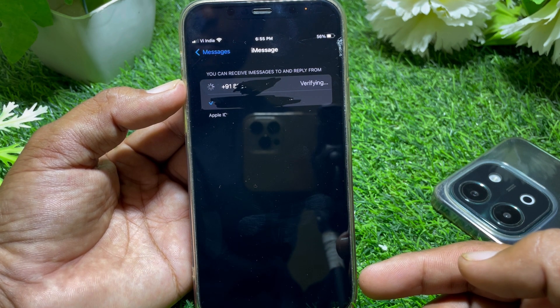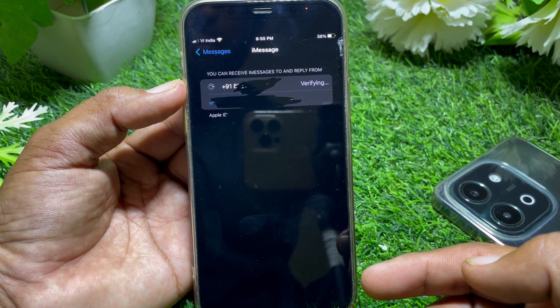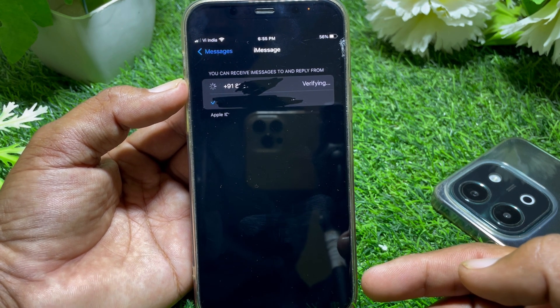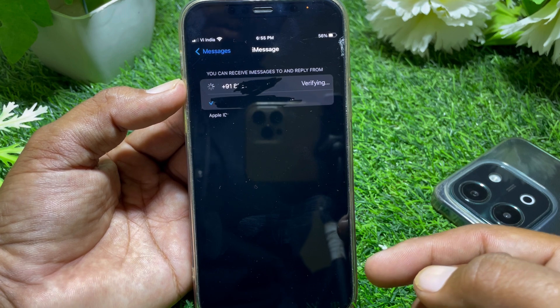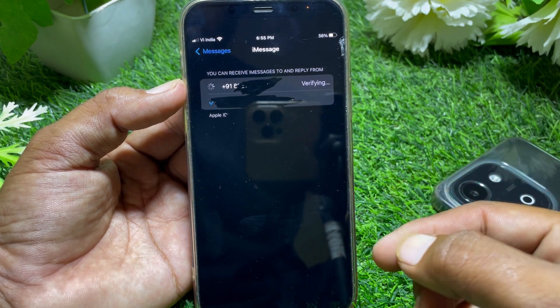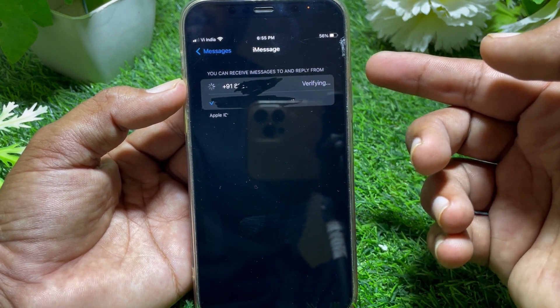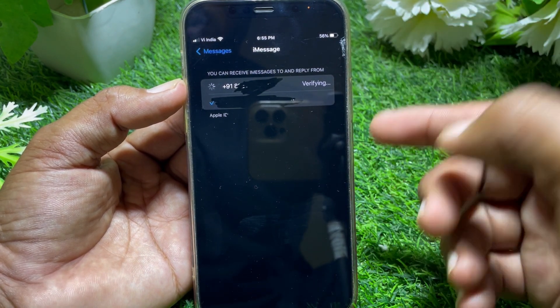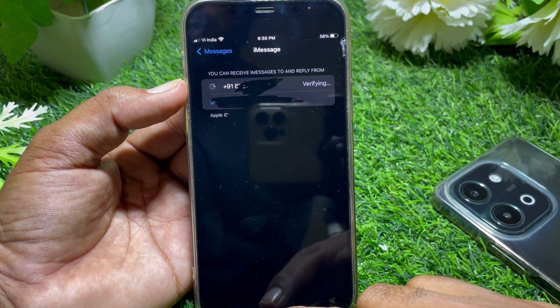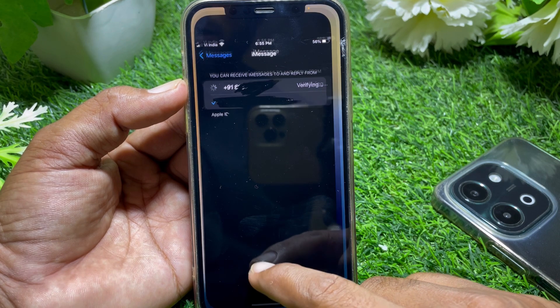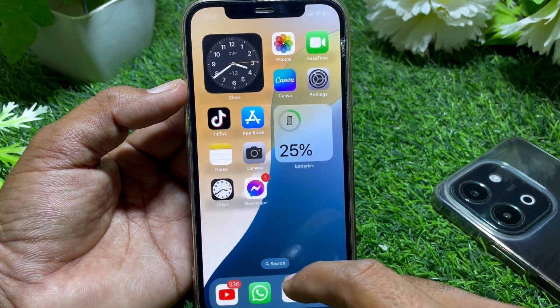If you try to use FaceTime or iMessage with your phone number instead of an email address and it's showing 'verifying' and it's stuck on verifying, then I'll show you how you can fix it.